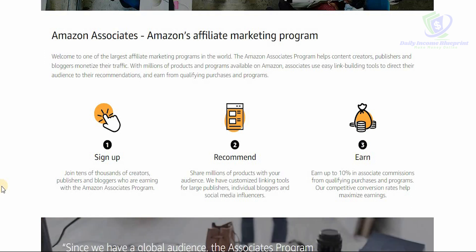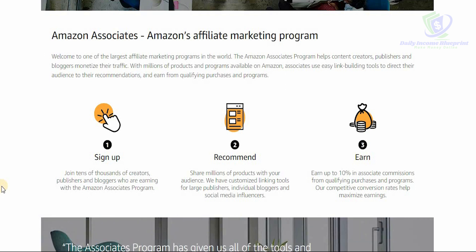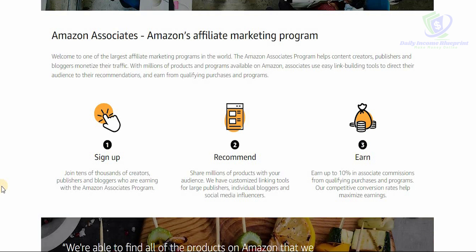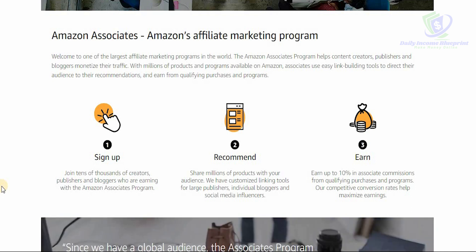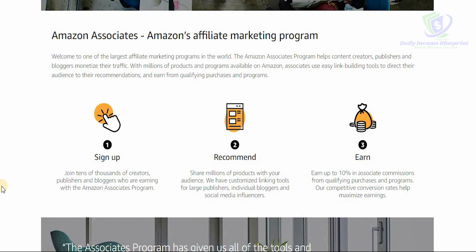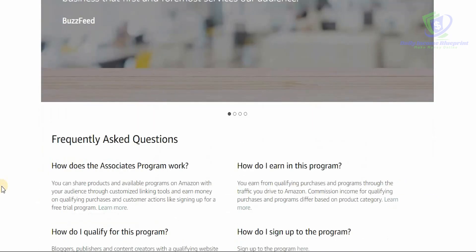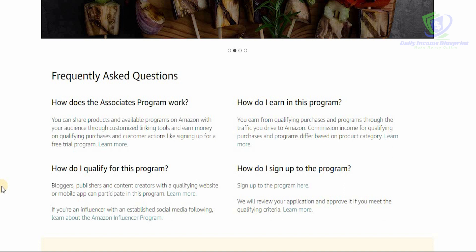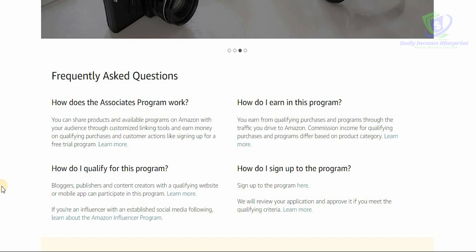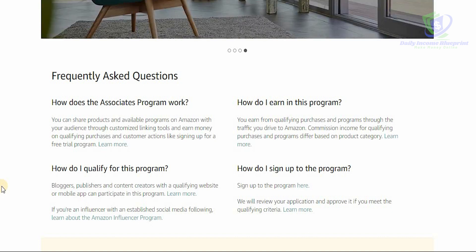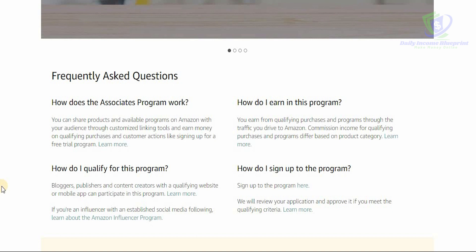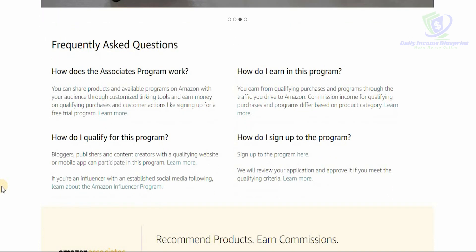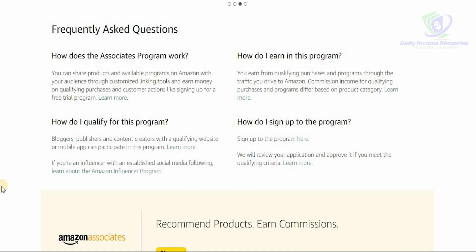There are three simple steps: sign up, recommend, and earn. Tens of thousands of creators, publishers, and bloggers are already earning with the Amazon Associate program. You can share millions of products with your audience using customized linking tools, earn up to 10% in associate commissions from qualifying purchases, and earn from customer actions like signing up for a free trial. Commission rates differ based on product category.